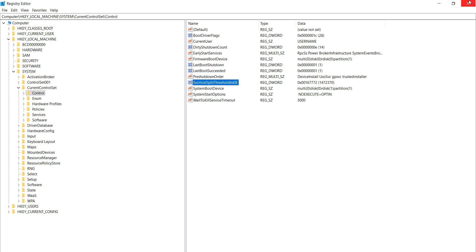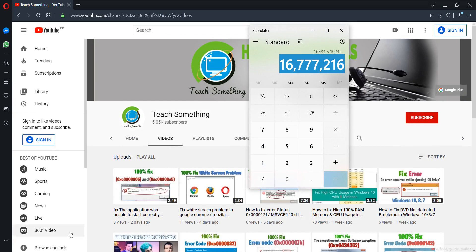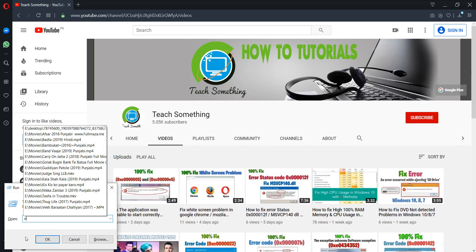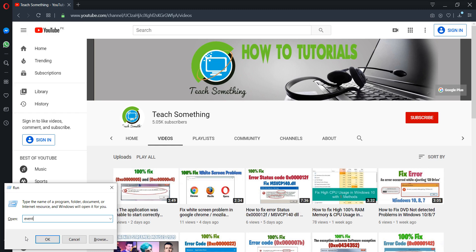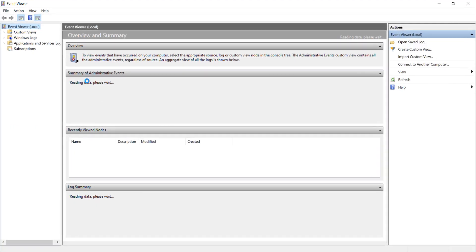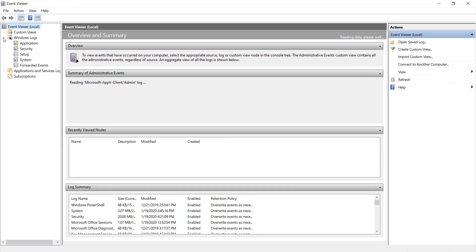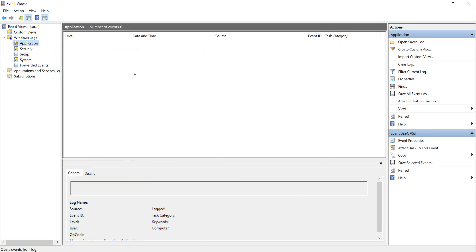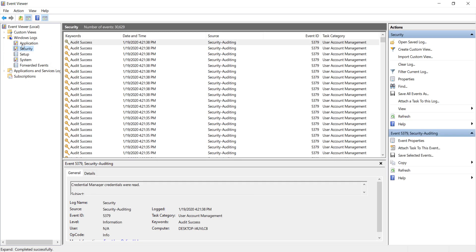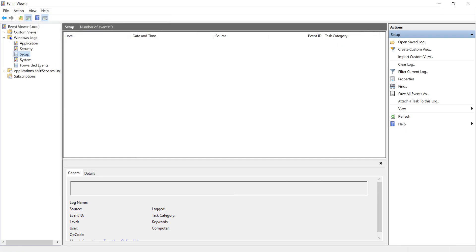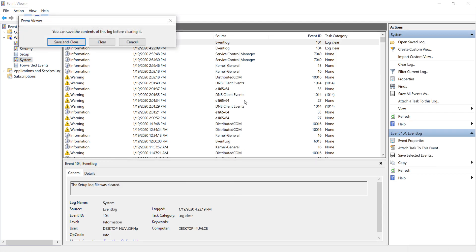Restart your computer. After restarting, go to your search box and type 'run.' In the Run command type 'eventvwr' and click OK to open Event Viewer. Go to Windows Logs, expand it, go to Application and click Clear Log, then clear it. Then go to Security, click Clear Log and clear it. Then go to Setup, click Clear Log and clear it.